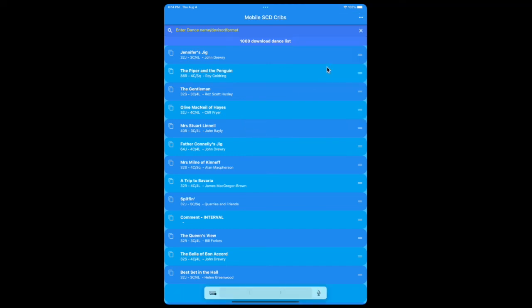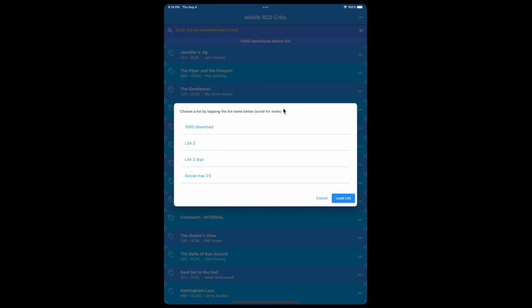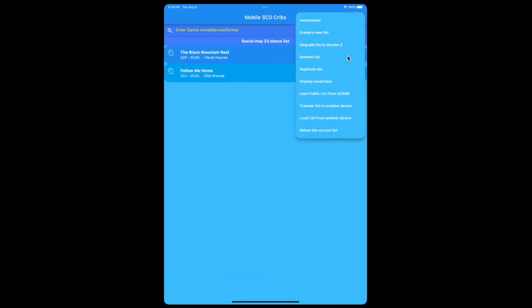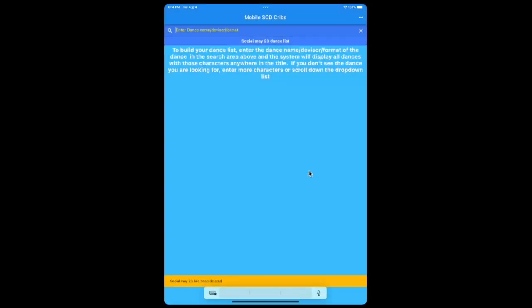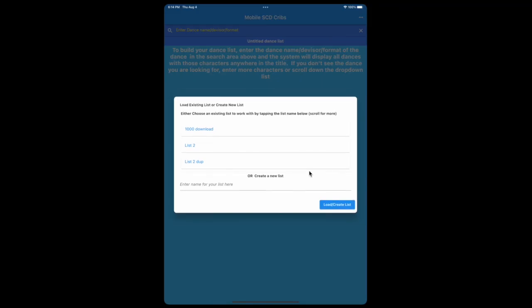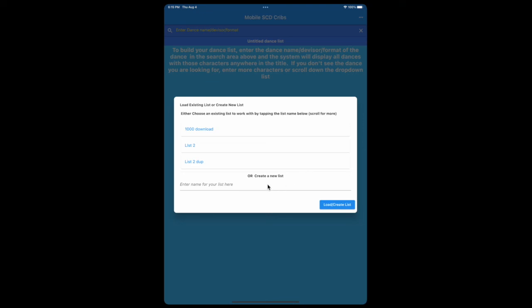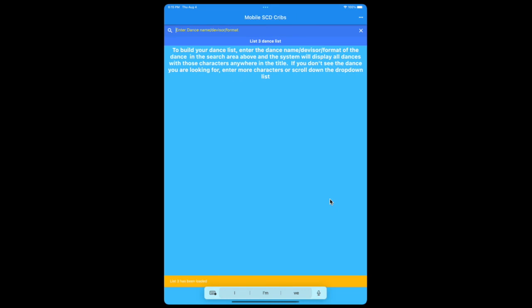Maybe you've stored up several lists and one of them you don't need any longer. Say for instance, display saved list. The social on May 23rd is over, we don't need it any longer. You can bring back that list there and delete the current list, and it asks you if you want to do that. And if you say yes, it deletes that list, and then it will ask you which list you now want to work with. Do you want to load one of the other lists or do you want to create a new list? Create a new list for instance. List 3. And now we've got another blank list numbered list 3.